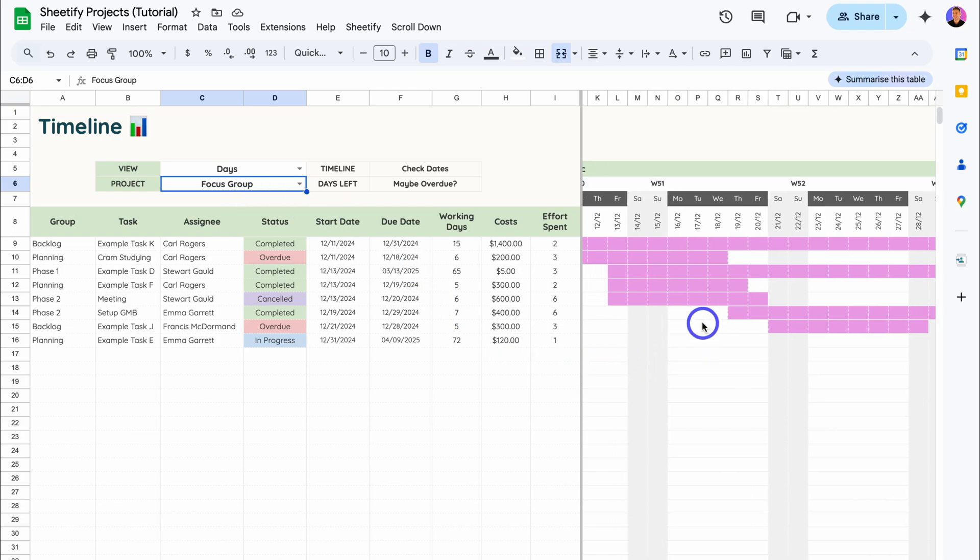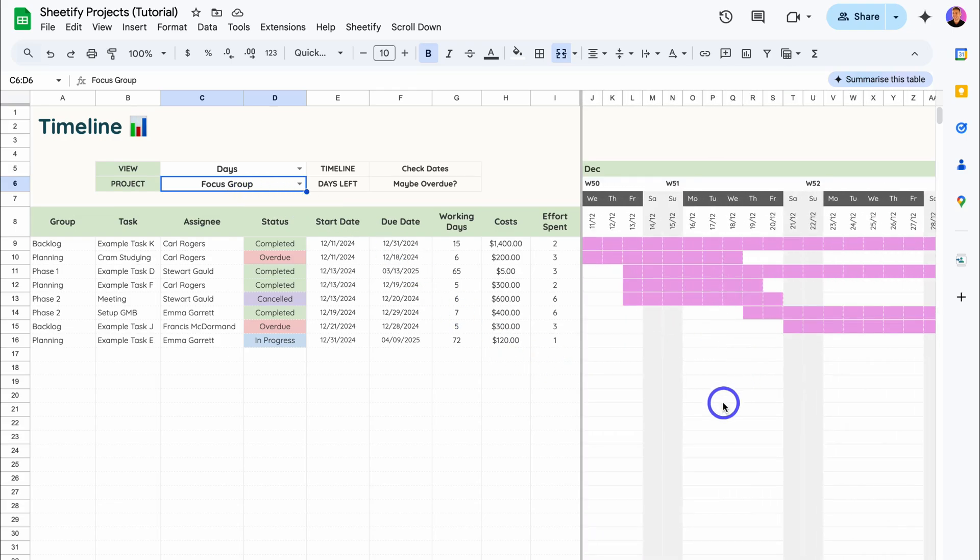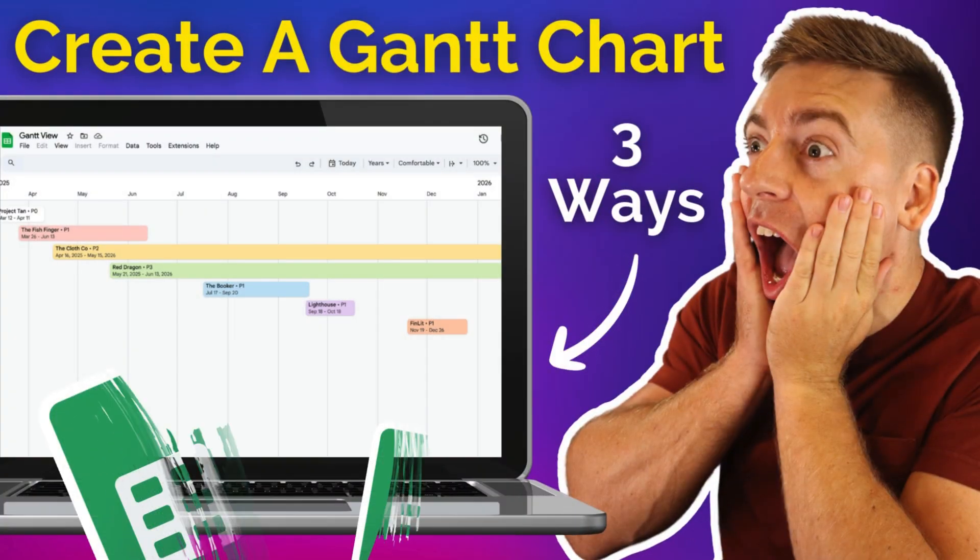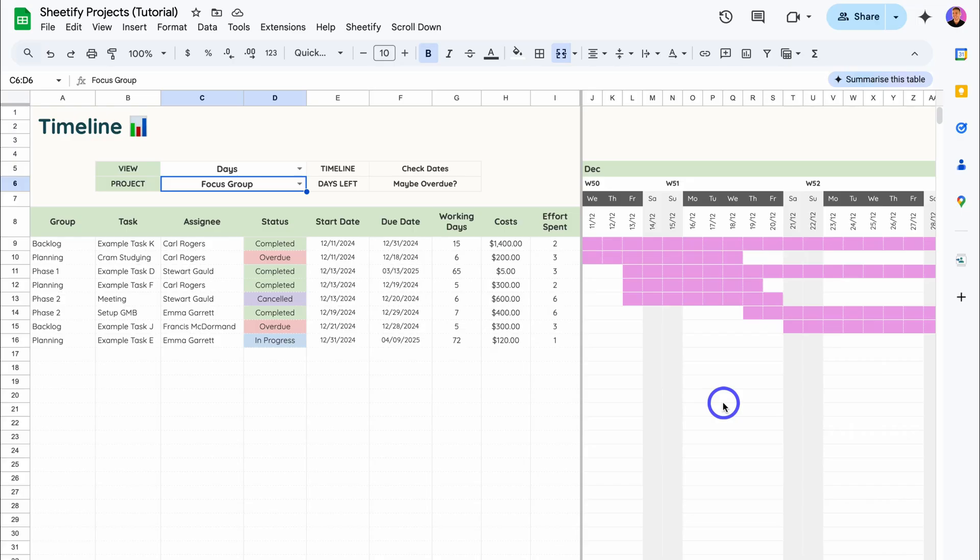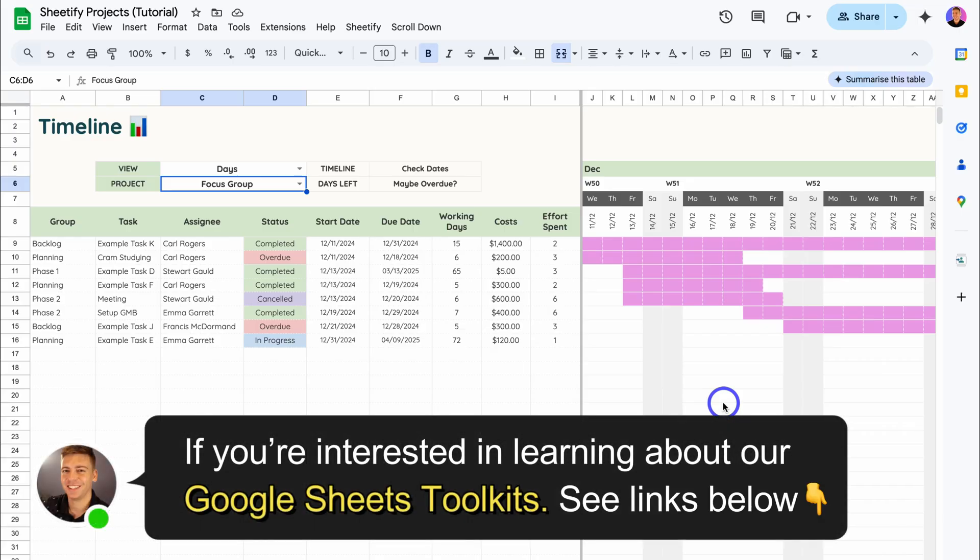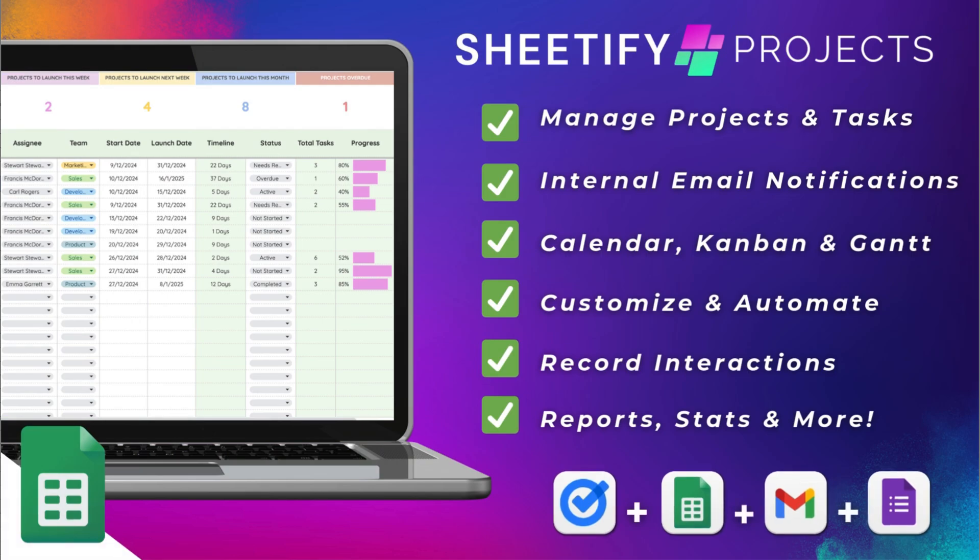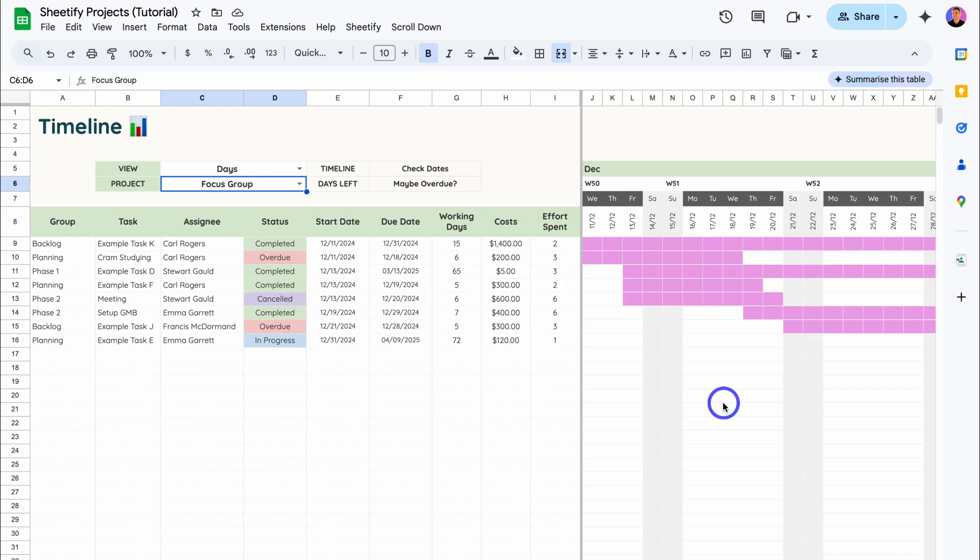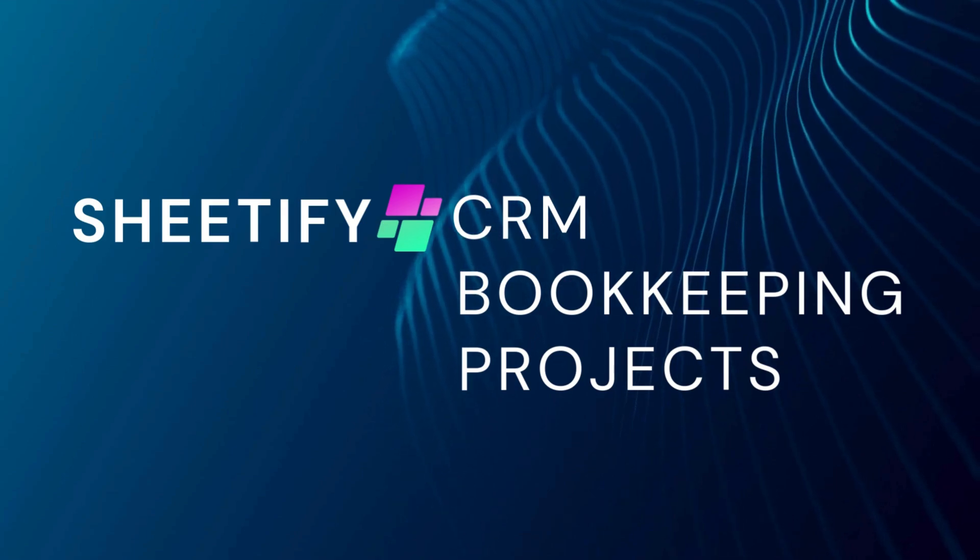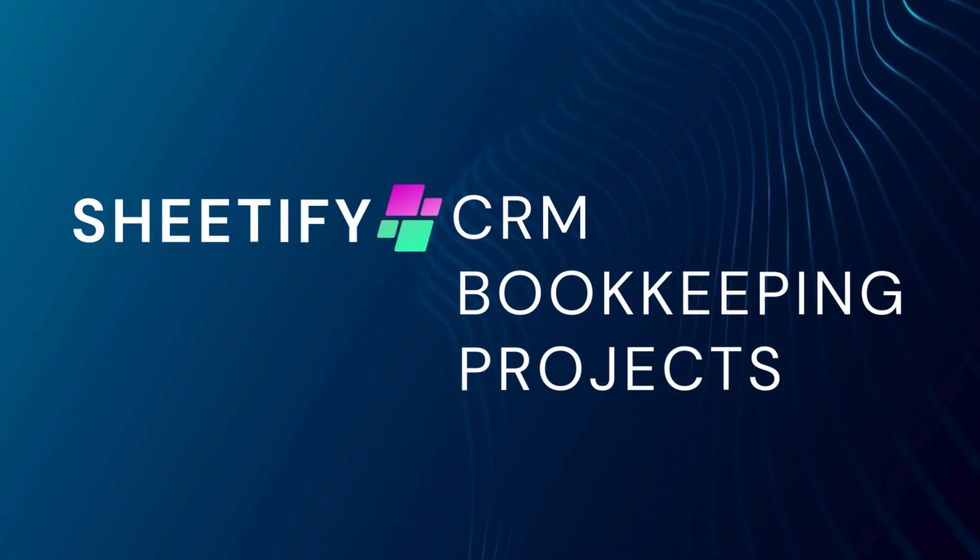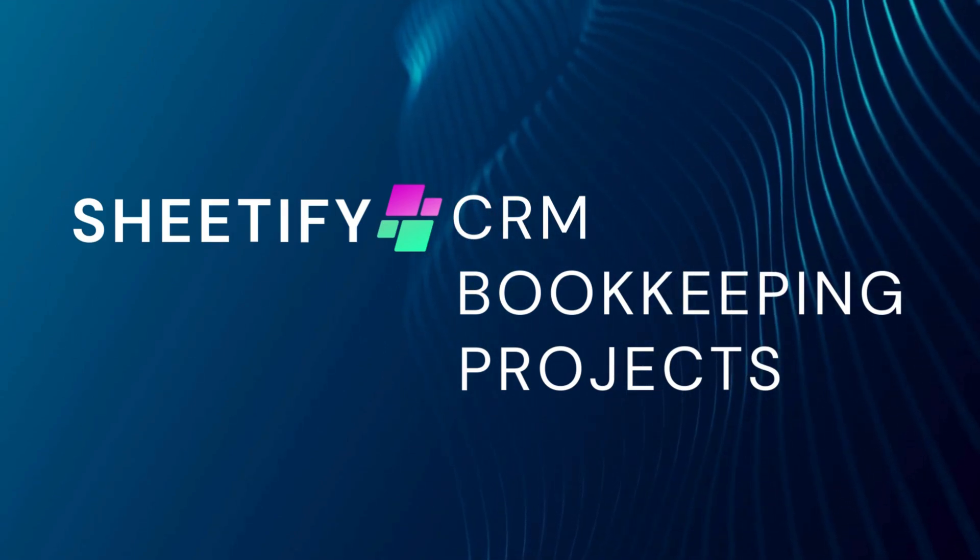However, that is everything that I wanted to cover in this tutorial, showing you how you can create and leverage Gantt charts inside of Google Sheets using three methods. Again, if you're interested in learning more about our Sheetify toolkits or in particular our Sheetify project management toolkit, I will add the relevant resources and tutorials down below in the description to help you learn more about this powerful project management toolkit. Thanks again for watching this tutorial all the way through to the end. If you got value, make sure you leave a like and subscribe to this channel, and that way I'll see you in the next video. Take care, everyone.